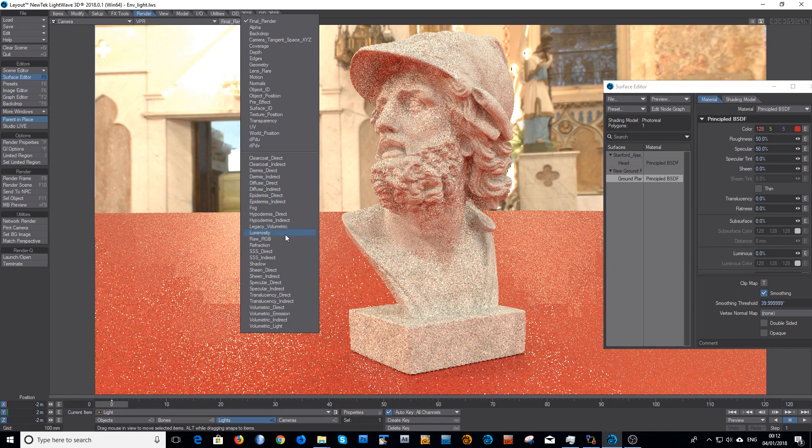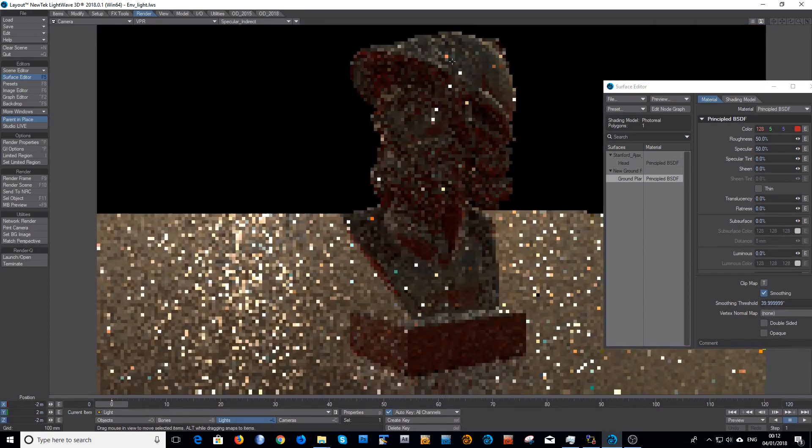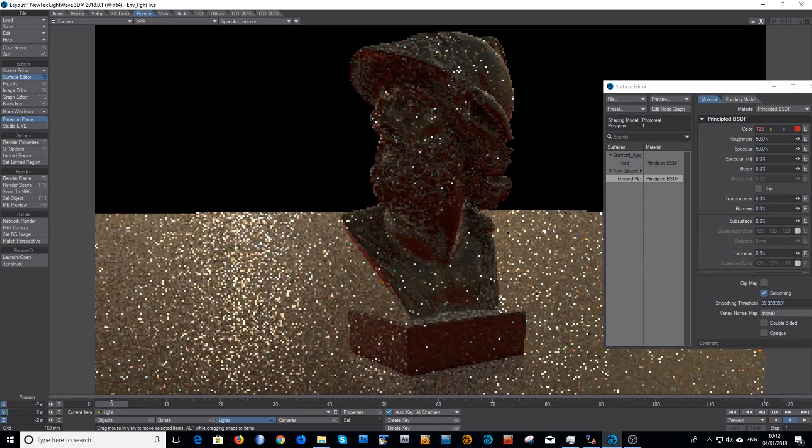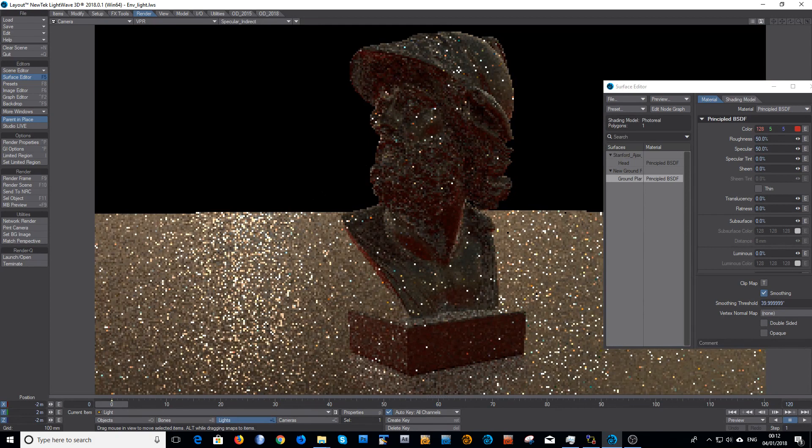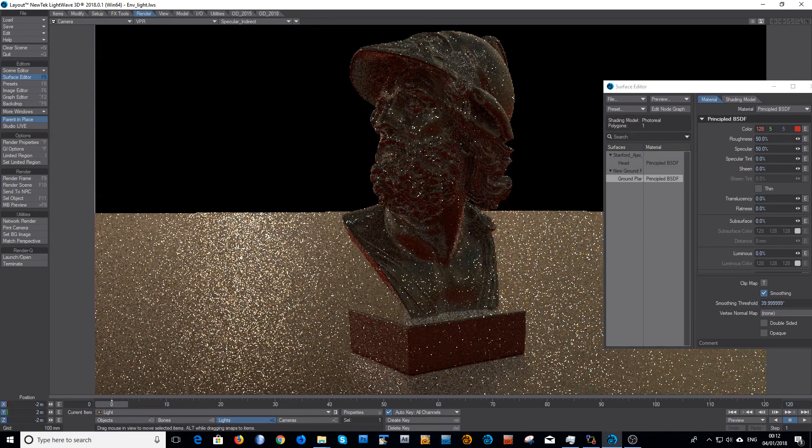This type of noise is very, very noisy. If I look in the specular indirect buffer, you can see how noisy that is and there's a lot of nasty little fireflies.